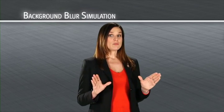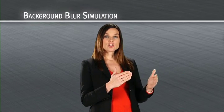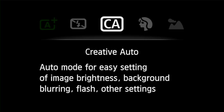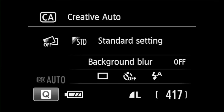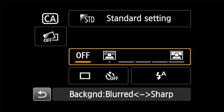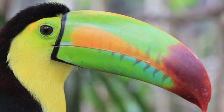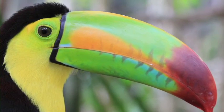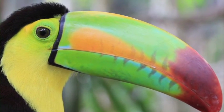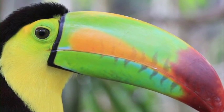In creative auto mode, you can select the background blur simulation effect to create realistic blurred or sharpened backgrounds, and you can preview these effects before taking the picture. Look in your live view LCD screen to check the depth of field and select how sharp or blurry you'd like the background to appear. When you are happy with your image, press the shutter button.